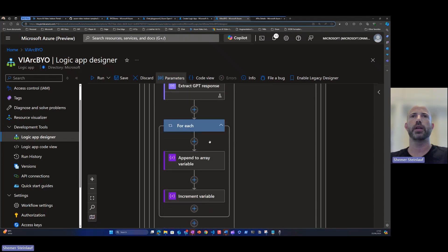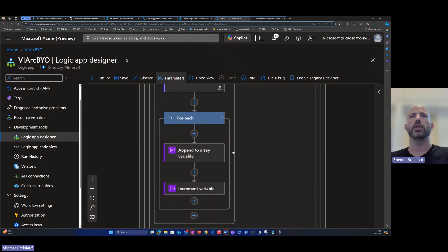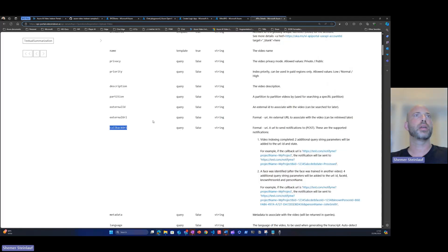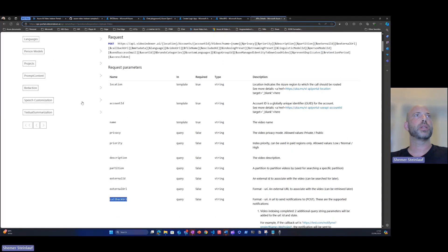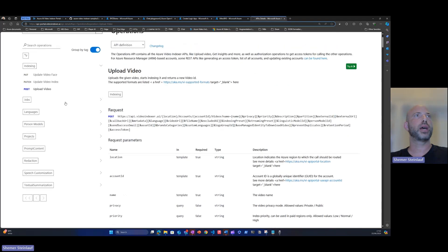we'll start building the response. To understand how the response object should look like, we go again to the API management portal.